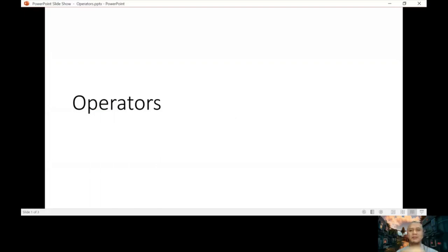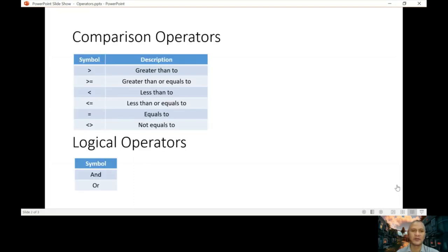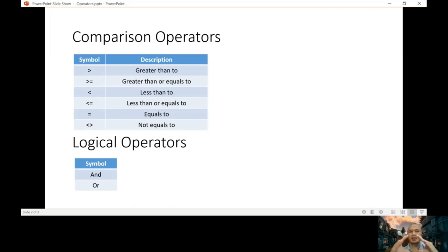This will be uploaded on your Moodle as well. We call it 'operators.' When you say operators, these are the different symbols that we use in a formula. An example is comparison operators: greater than, greater than or equal to, less than, less than or equal to, equal to, and not equal to. Not equal to is when you have a less-than and greater-than sign together. We've already used some of these in our SUMIF and COUNTIF functions.